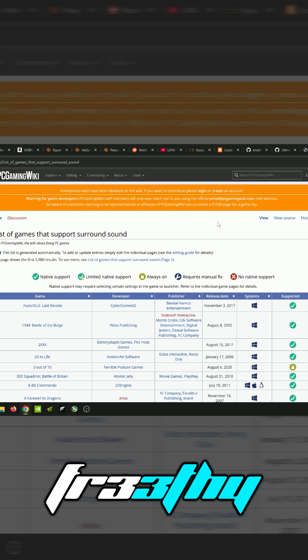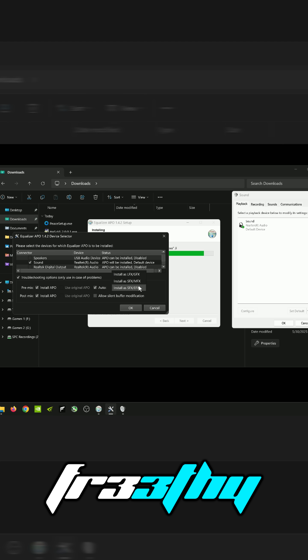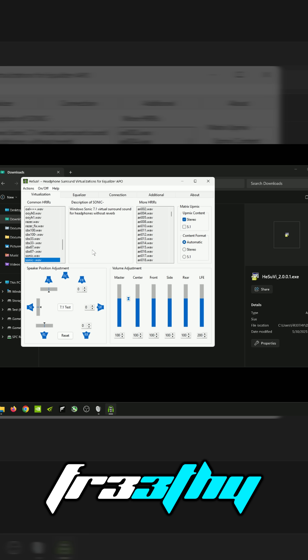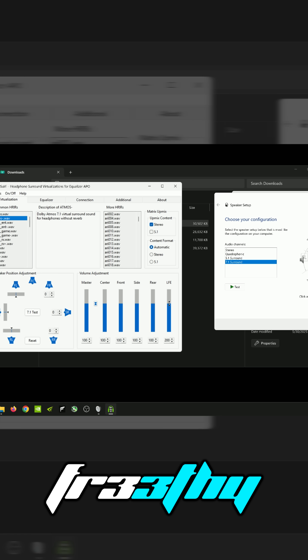I'd like to show you guys how to virtualize 7.1 surround sound down to stereo for free. You want to change this to LFE and GFX. We don't need to do too much in here, which is cool, and that used to be ambient noise for the old Warzone and the old CODs.